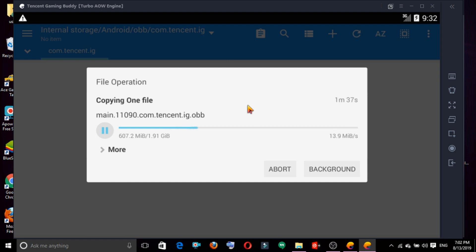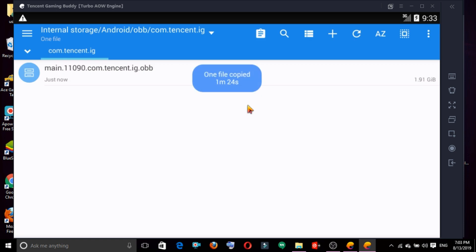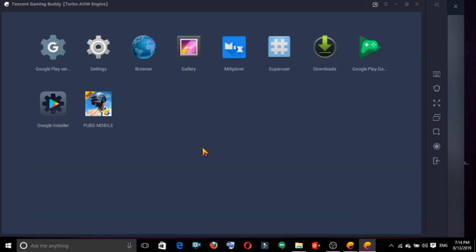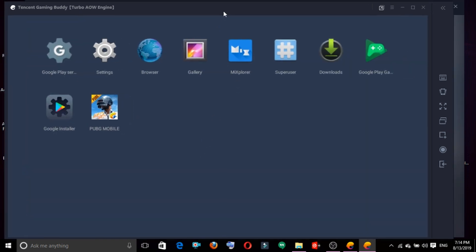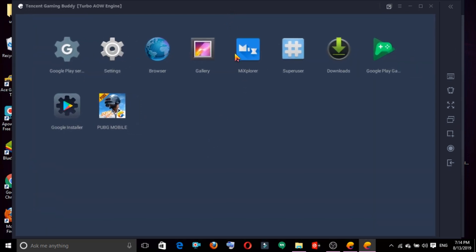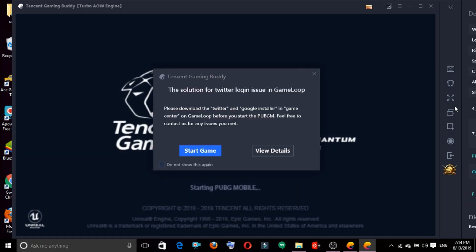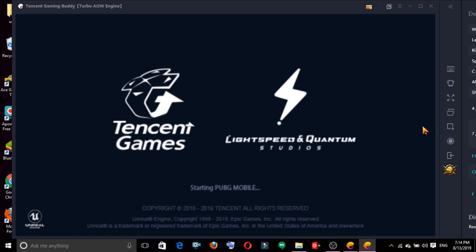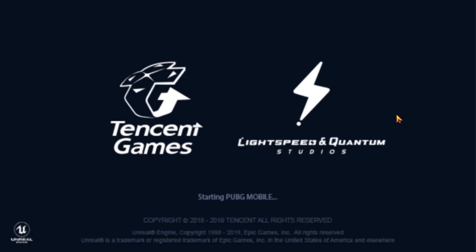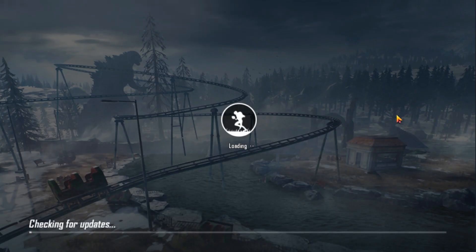We have a copy icon. We will copy the OBB folder and the PUBG file. Once we open it, we will copy the PUBG file and create a mobile PUBG file in the emulator.